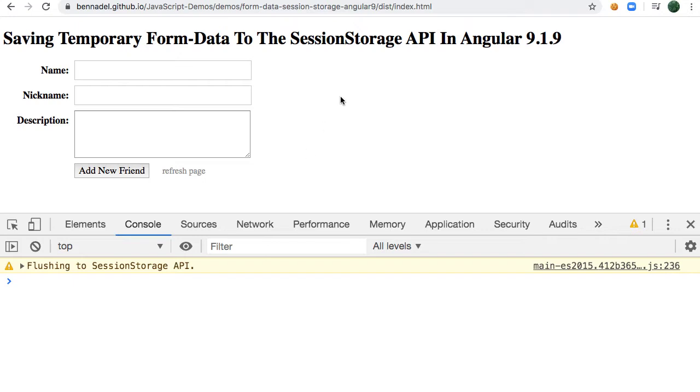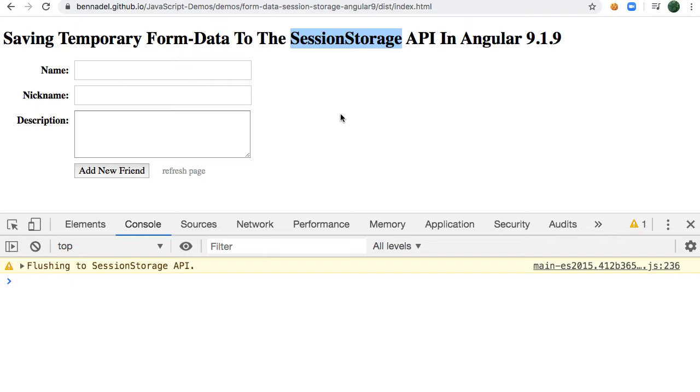Some websites do the user courtesy by storing unsaved form data in some sort of temporary storage like session storage or local storage such that the form can be repopulated with the unsaved data. I've never actually done anything like that in a production Angular application, so I thought it would be a fun exploration in Angular 9.1.9.